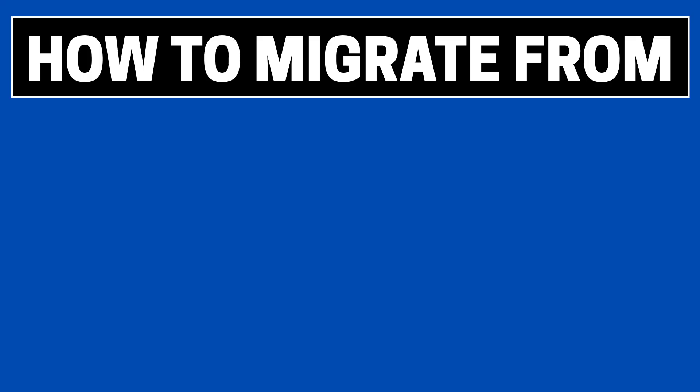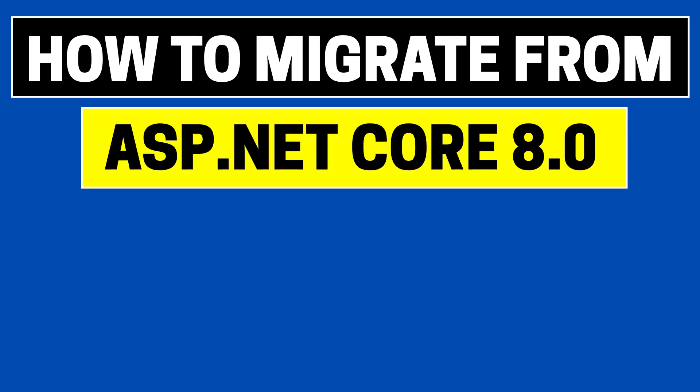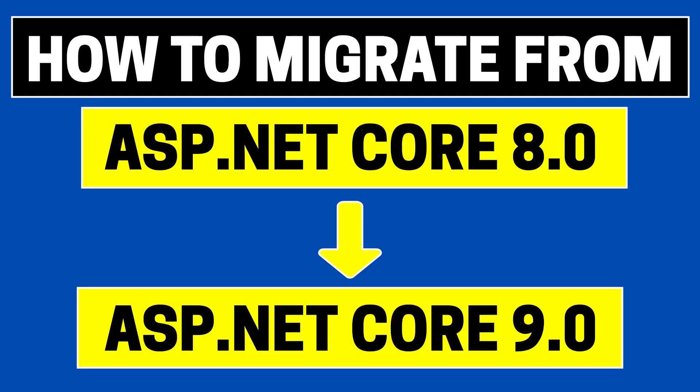Hi, I'm Ganesh and in this video we're going to see how to migrate from ASP.NET Core 8.0 to ASP.NET Core 9.0.